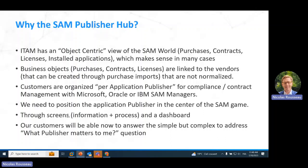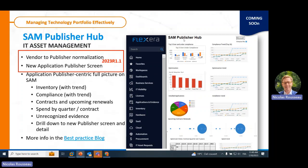Through these screens and the coming SAM Publisher dashboard, customers will be able to answer the simple but complex question: what publishers matter, and what are the key metrics for each? The SAM Publisher Hub — coming this quarter, before end of September 2023 — will provide publisher-by-publisher visualization. You pick up your publisher on the top right and get all the data about compliance, optimization from the optimization hub, installed applications, upcoming contract renewals, and overall spend. But we needed a prerequisite step: a vendor-to-publisher normalization and a new Application Publisher screen showing the details.